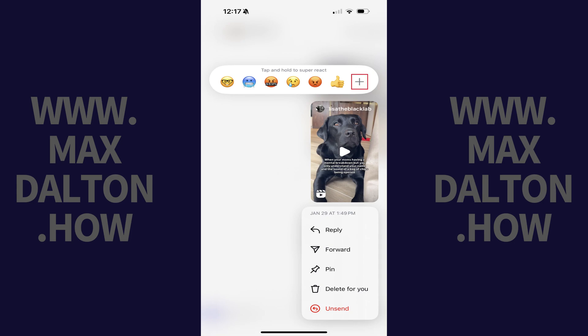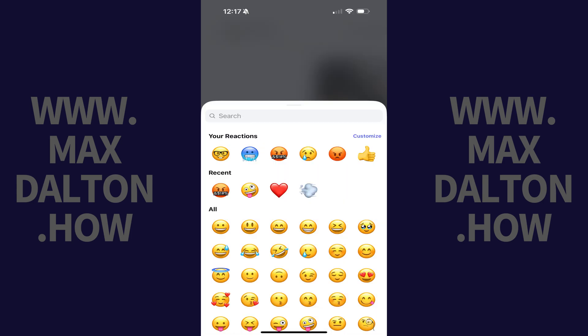Step 3: Tap the plus icon in the reaction menu. A larger reaction menu pops up. Step 4: Tap Customize at the top of this menu.